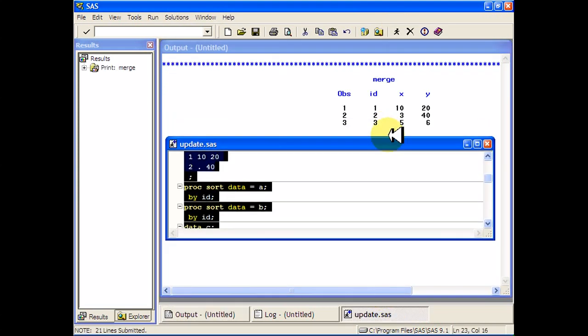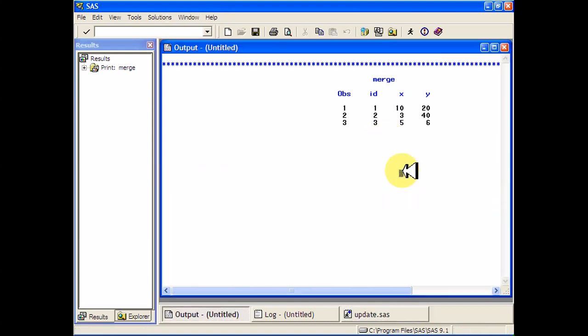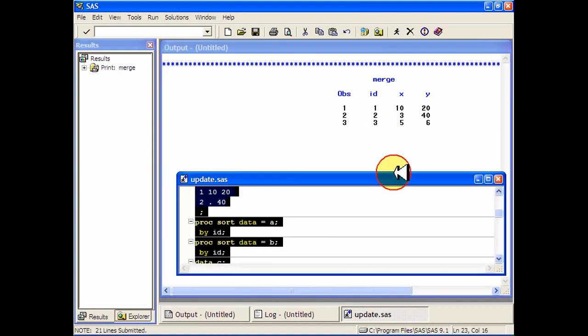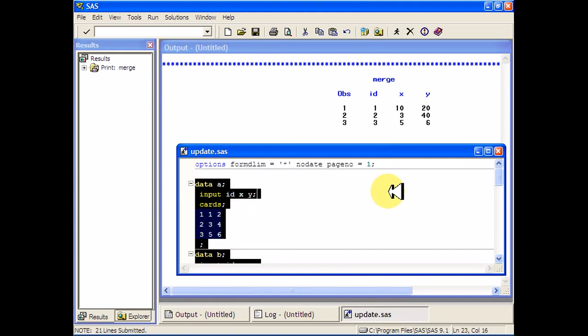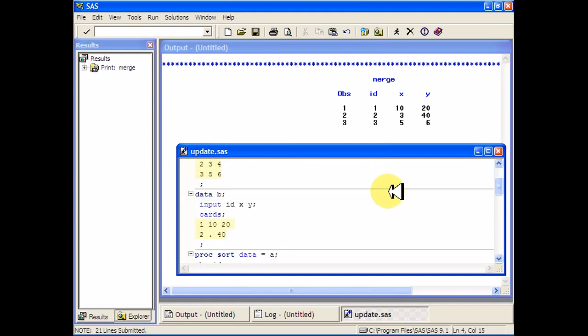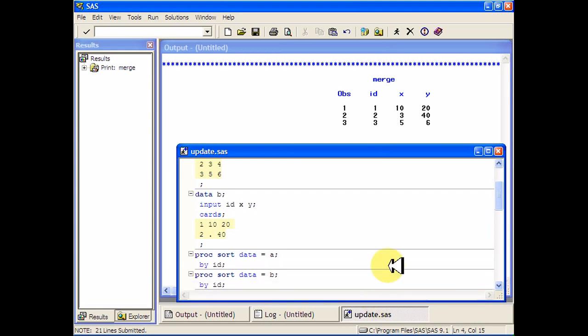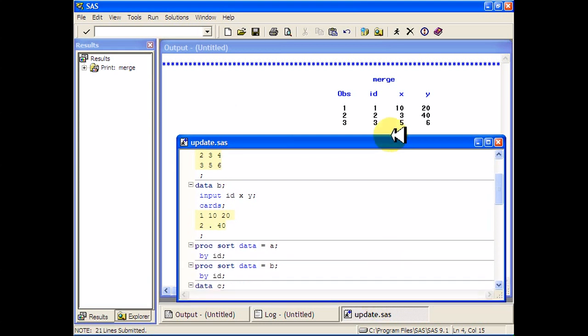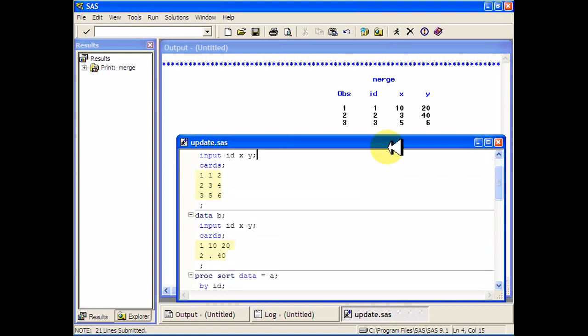Let me show you what the original data set looks like as well as the new one at the same time. So the original one was 1, 2, 3, 4, 5, 6 for the X and Y variables.